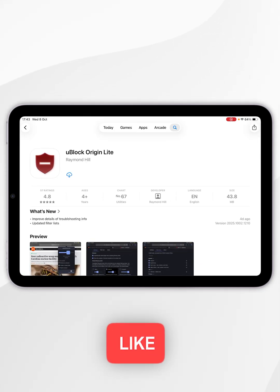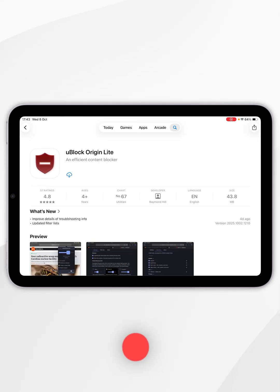Now go ahead and click on the Get button. However, mine shows the Cloud button because I've downloaded this in the past. Once we've downloaded uBlock Origin Lite, we can exit out of the App Store.